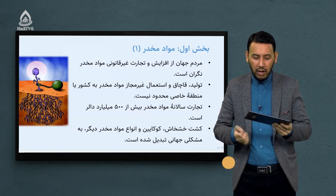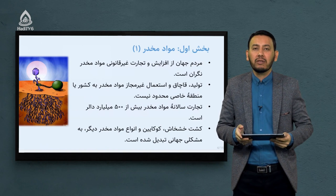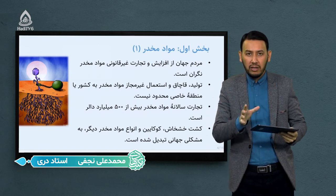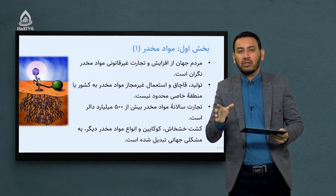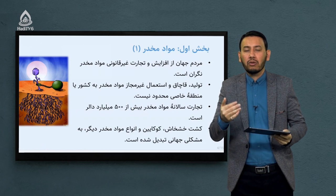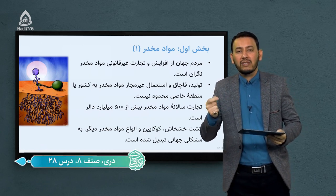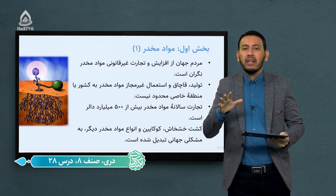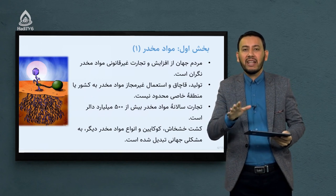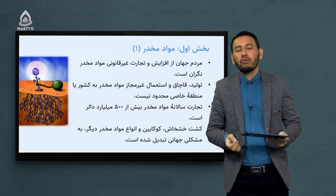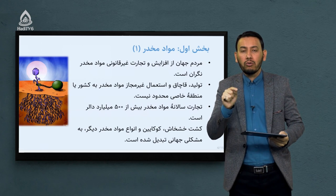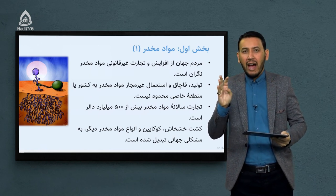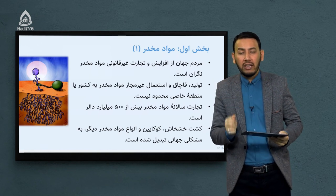کشت خشخاش، کوکاین و انواع مواد مخدر دیگر به مشکل جهانی تبدیل شده است. بسیاری از مردم و حاکمان کشورها به دنبال این هستند که راه نفوذ این ماده مخدر به حدود و ثغور سرزمین خودشان را پیدا کنند و از این امر جلوگیری کنند. این میسر نمی‌شود مگر اینکه قلمروهای سیاسی دست به دست هم داده و قوانین را در کشور خود اجرا کنند.